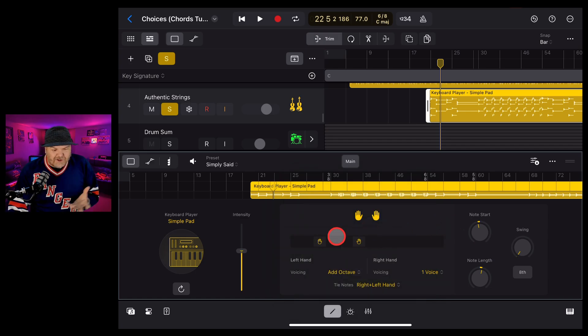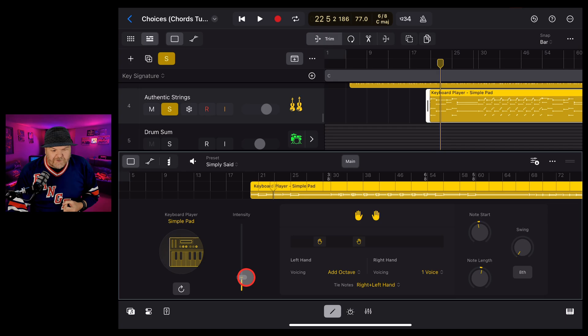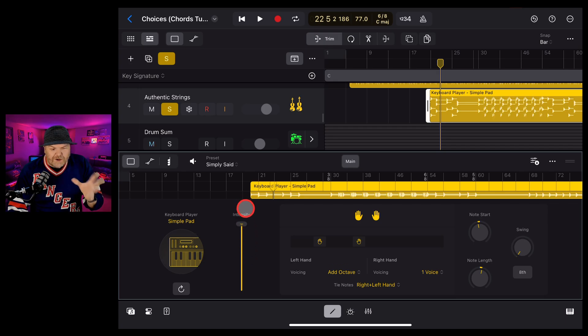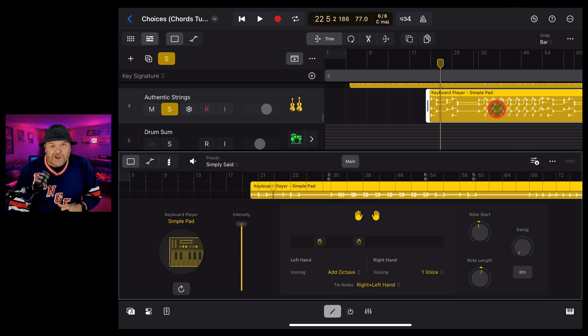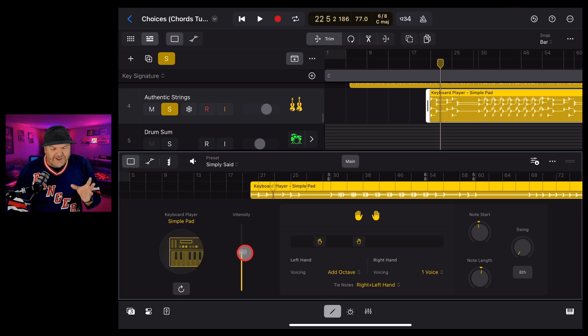And it just gives you so many options. You can even change the intensity here if you want to really simplify it down or if you want it to really hit hard. You can see the velocity and intensity changes there as you change that slider.